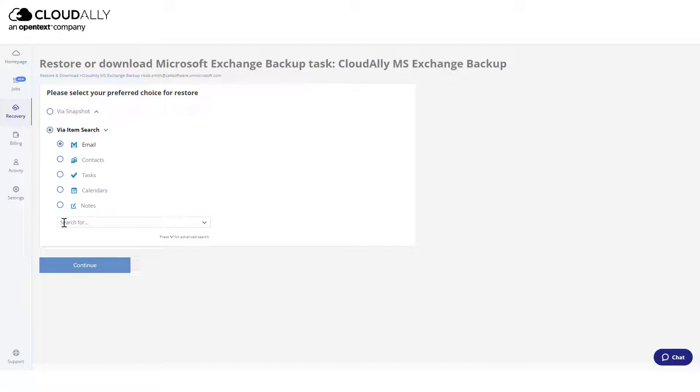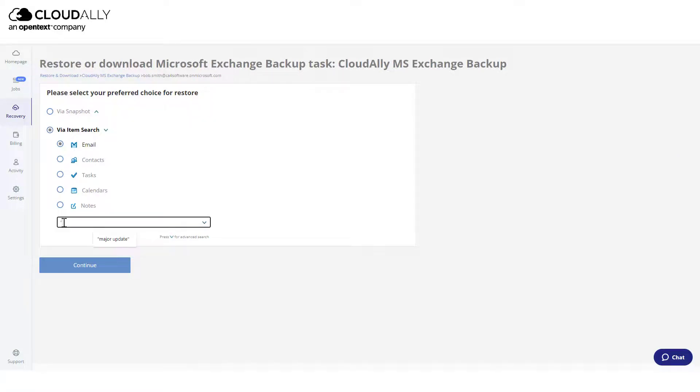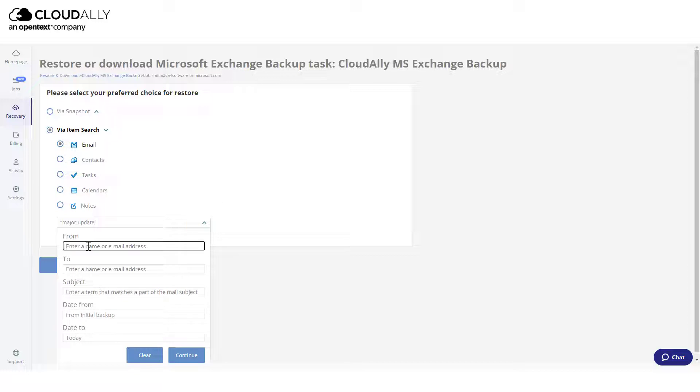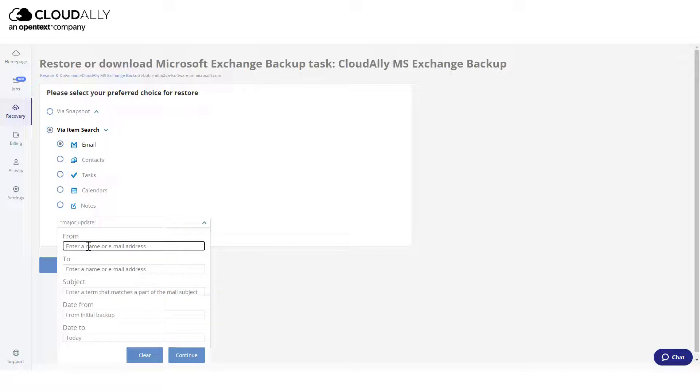To recover your artifact by the search option, first choose which type of items you would like to recover. To recover an email message, enter a keyword in the search field. For advanced search options, click the arrow here and provide any relevant details in the drop-down form.